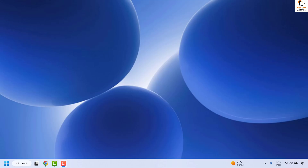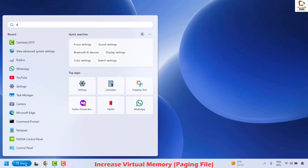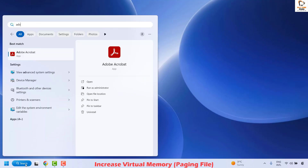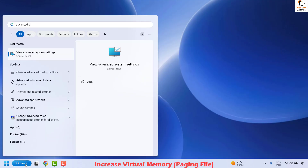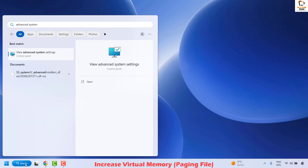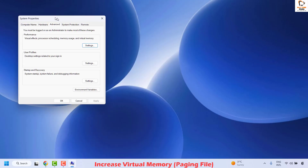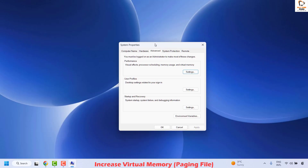The next step is to increase the virtual memory paging file. To do this, go to the search window and type 'advanced system settings'. You will see the best match for 'View Advanced System Settings' — click on it. Once you have the System Properties window open, under the Advanced tab, look for Performance.